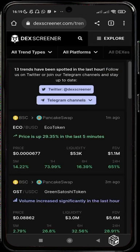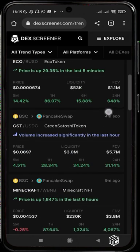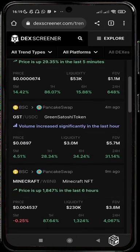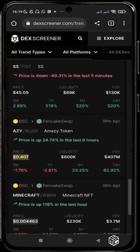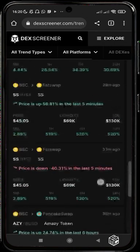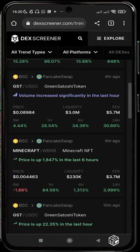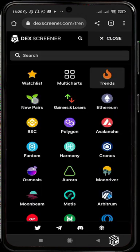Heading back to Explore, we can see the Change section. This is where the screener filters out tokens by their price activity and volume. For example, this ECO token is changing because it has increased by 29.35% in the last five minutes, and Green Satoshi Token is changing because its volume has increased significantly. You can find some really nice tokens to trade here — whether you're a swinger or a long-term holder.